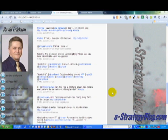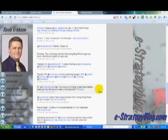Hey folks, this is David Erickson with the eStrategy Internet Marketing Blog at e-strategyblog.com. Today I want to talk to you about Facebook's new feature that is essentially a retweet feature. In Twitter, as you know, they have a function called retweet. You'll see that with this RT tweet — I've retweeted somebody else's message and sent it along to my network.